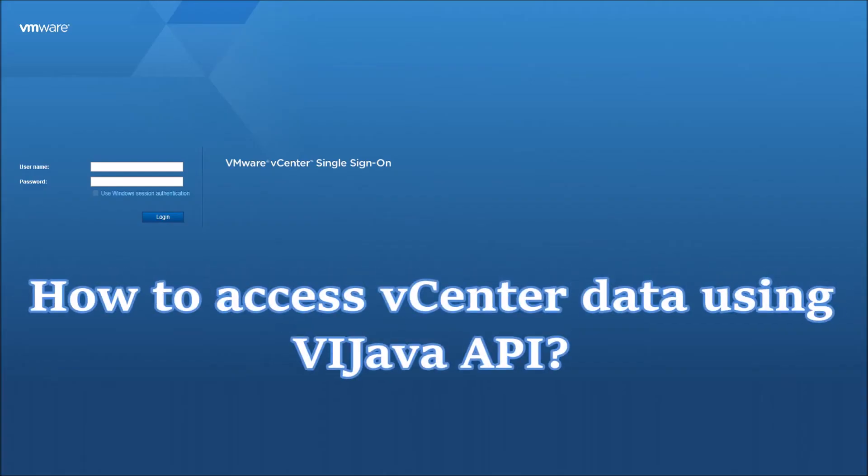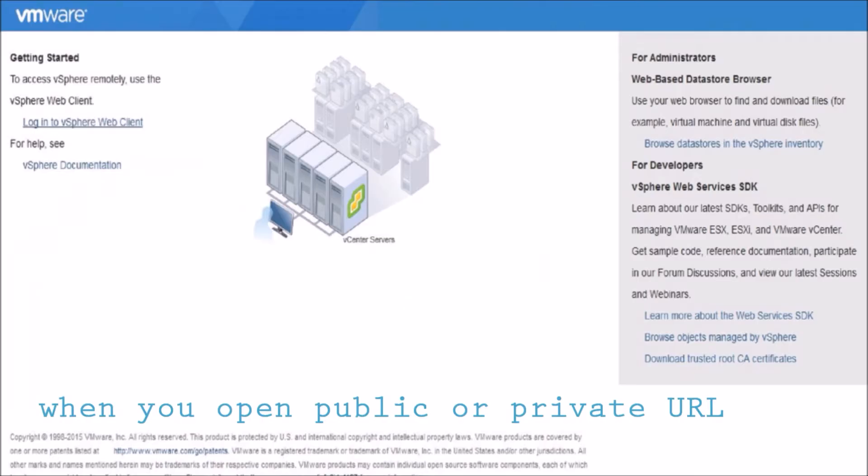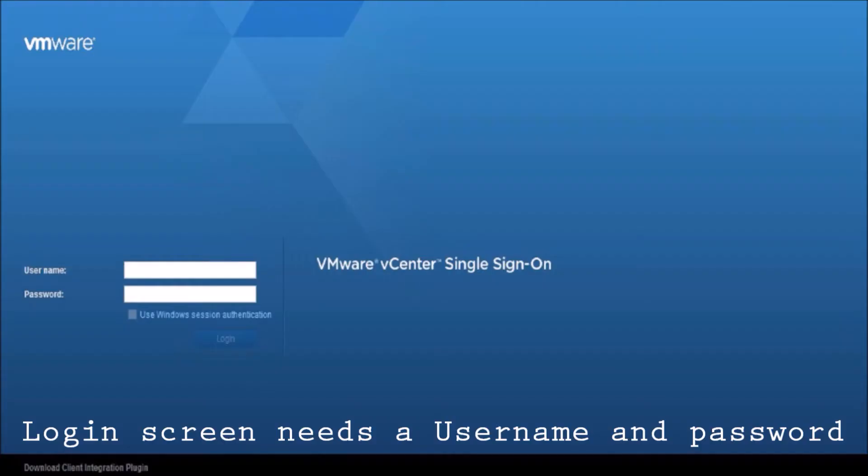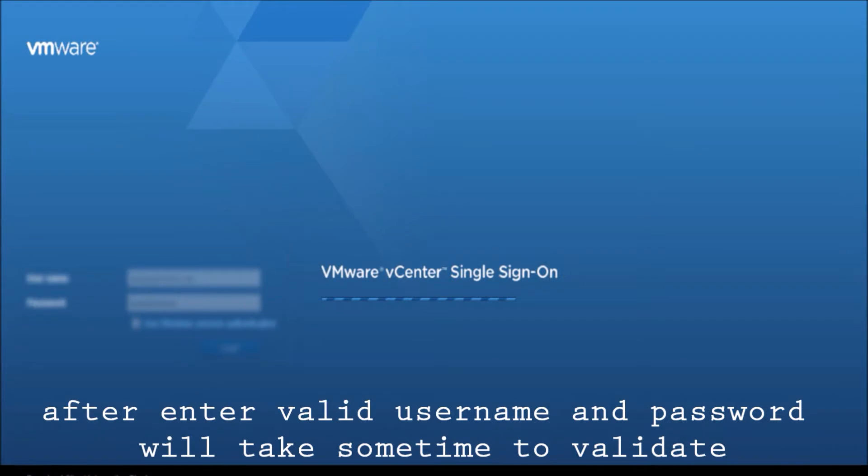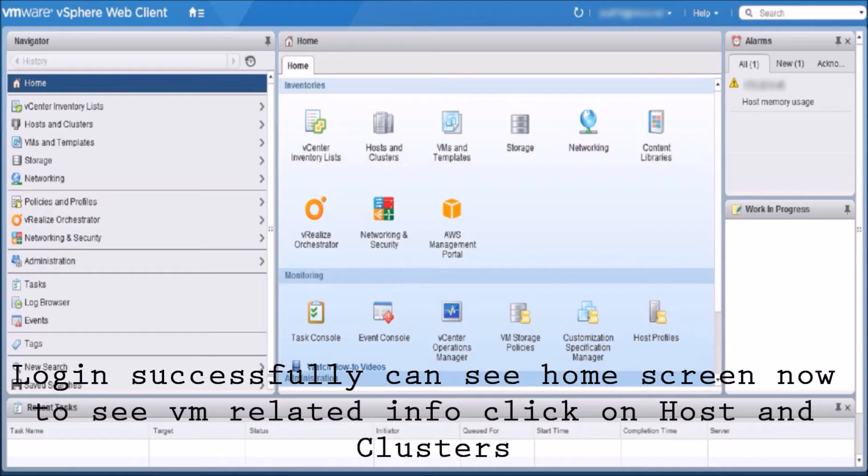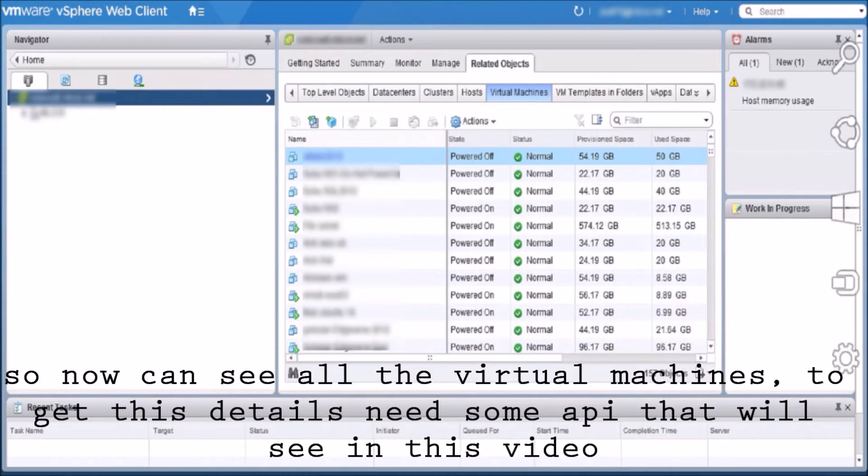In this video, we will see how to access vCenter data using Vyjava API. When you open public or private URL, login screen needs a username and password. After entering valid username and password it will take some time to validate. Login successfully, you can see the home screen. Now to see VM related info, click on host and clusters. So now you can see all the virtual machines. To get these details we need some API that we'll see in this video.